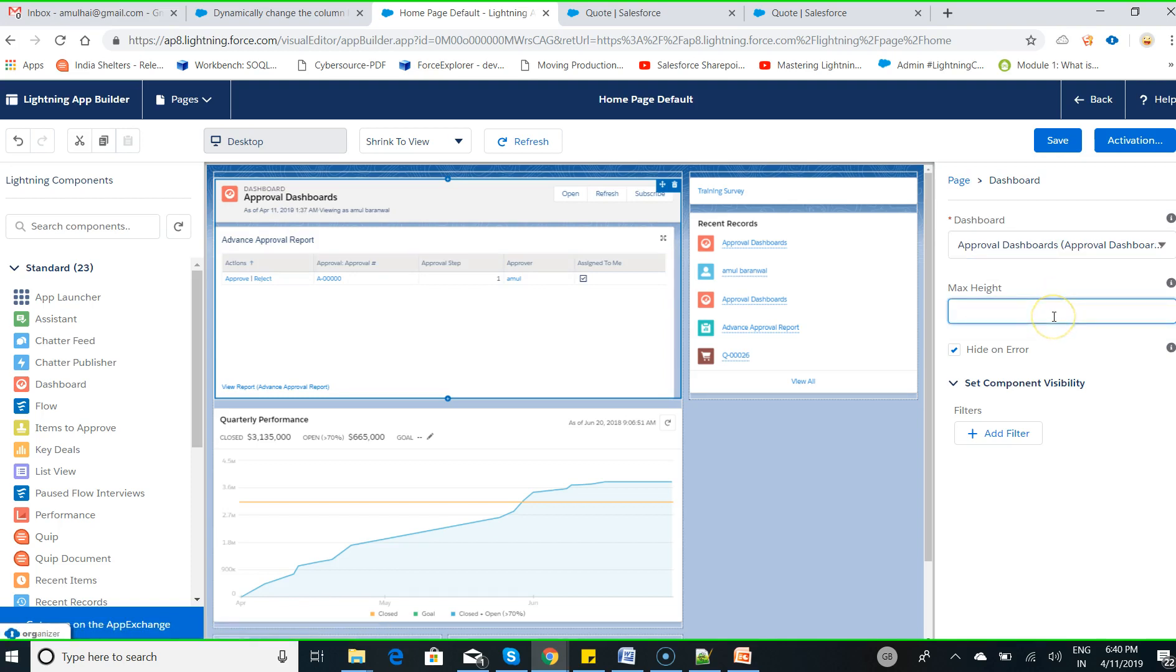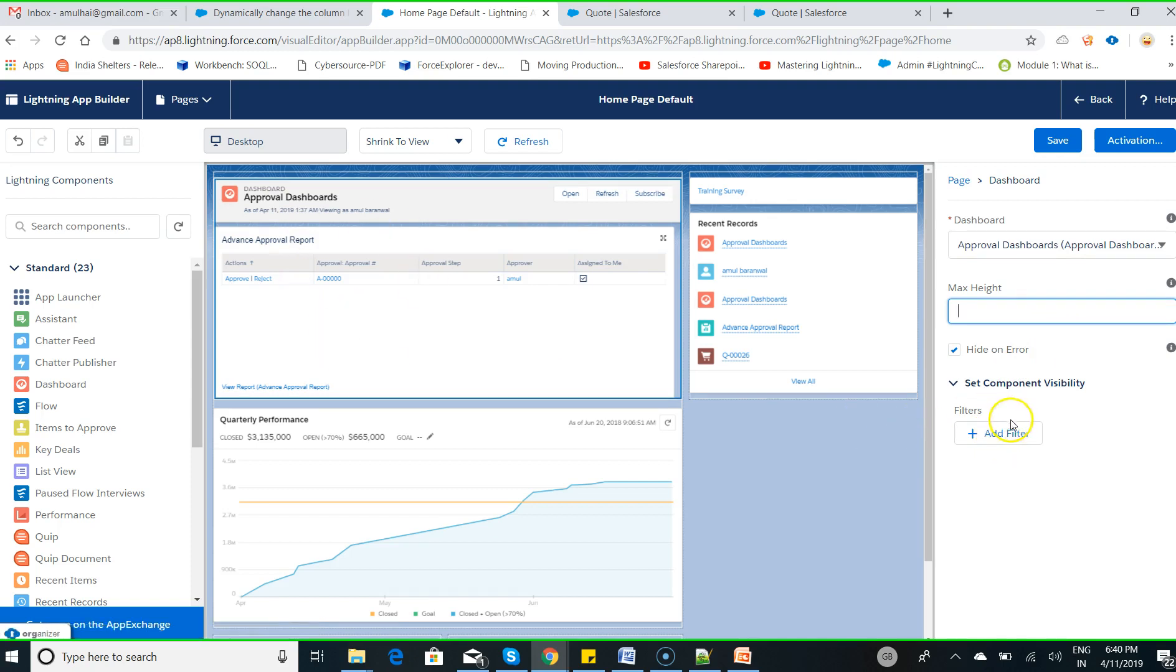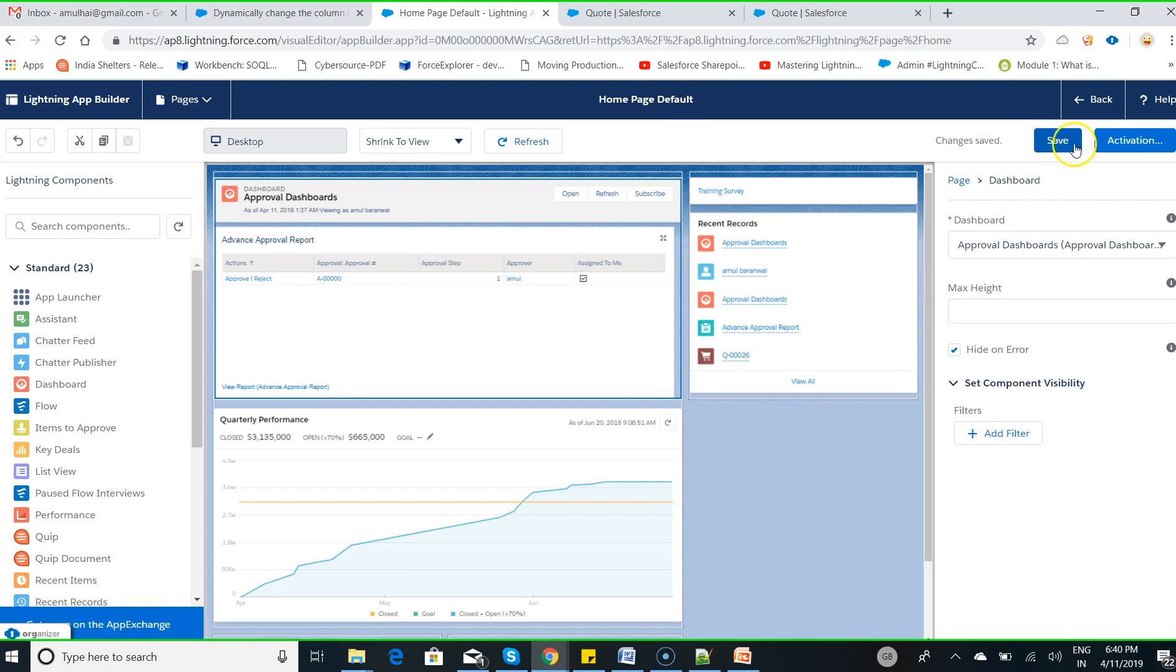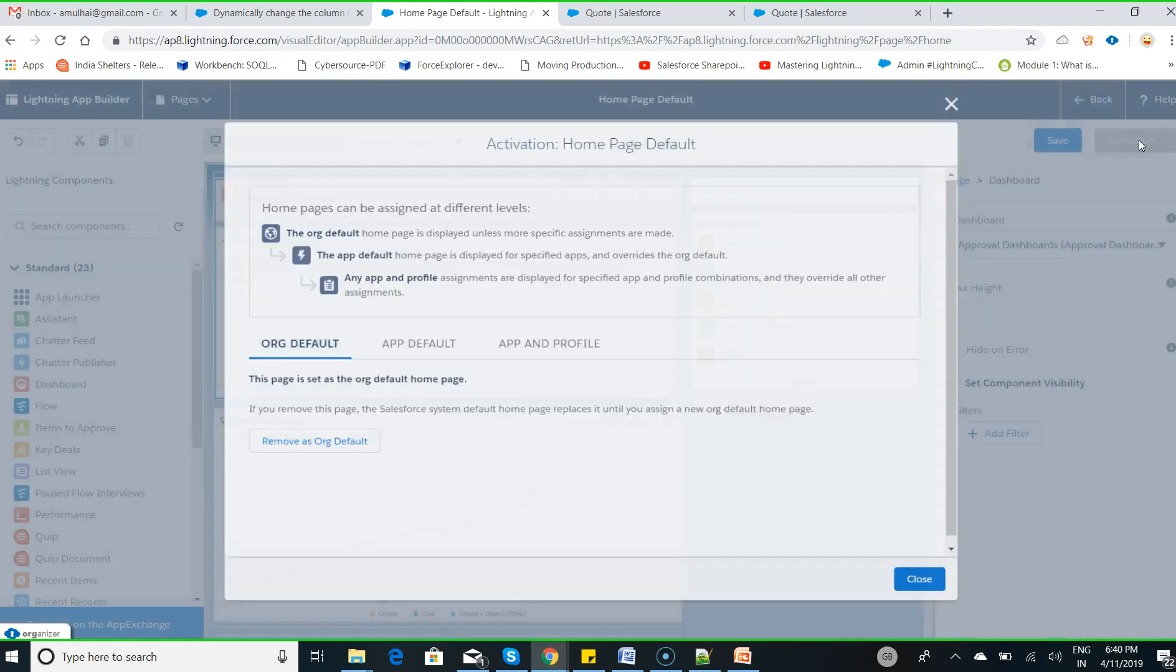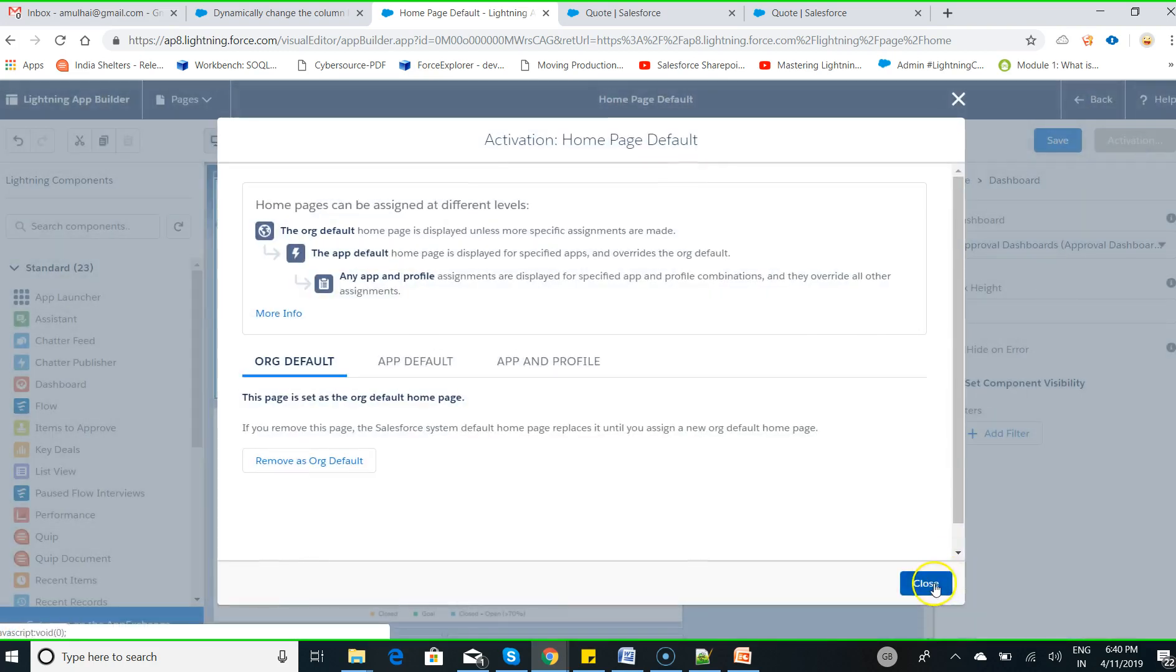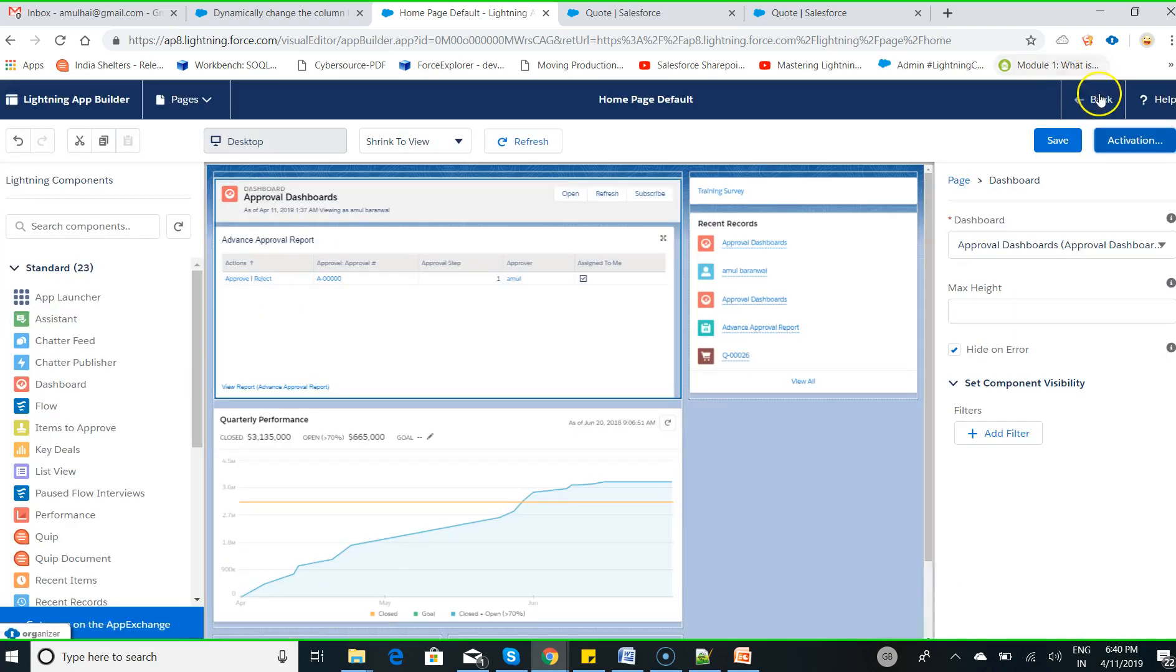You can set the maximum height. If you want this particular advanced approval to be listed for a particular profile, you can put a filter. Click on save, make this particular change active, and then click back.